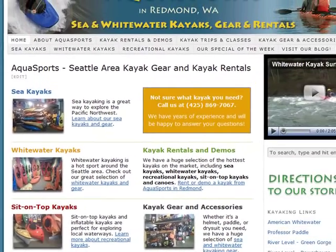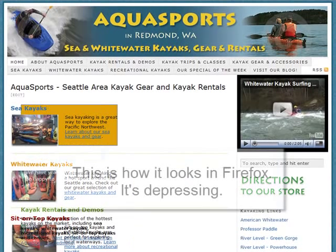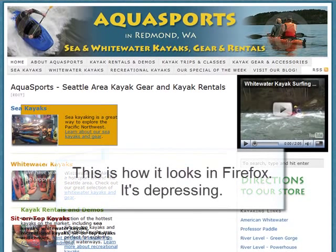The homepage looks exactly like I want it. I've tested it in Internet Explorer 6, 7, 8, so there's no problem there. However, when I look at it in Mozilla Firefox, this is what happens.